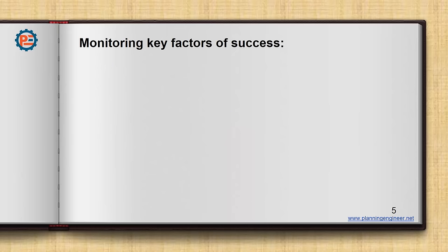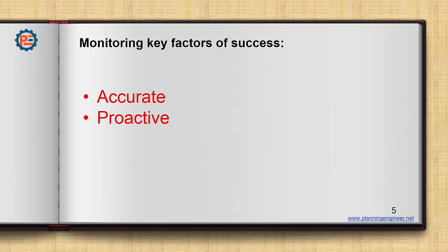So monitoring key factors of success. What do you think these factors? I have identified three factors: accurate, proactive, and fast. Let's discuss in detail each topic from these three.